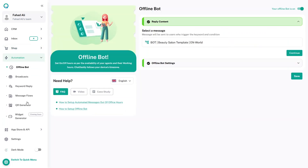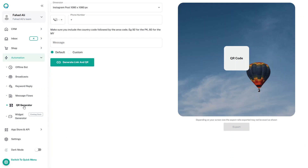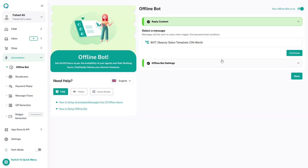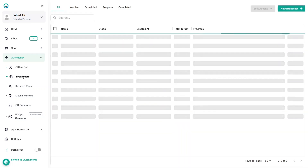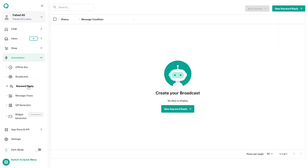The main feature of Chat Daddy is Automation. You can build an offline chatbot, broadcast messages to multiple customers, set up keyword reply message flows, and generate QR codes. The offline chatbot gives automated responses to customers when you are not available on WhatsApp Business. The Broadcast feature delivers your marketing campaign messages to all contacts.